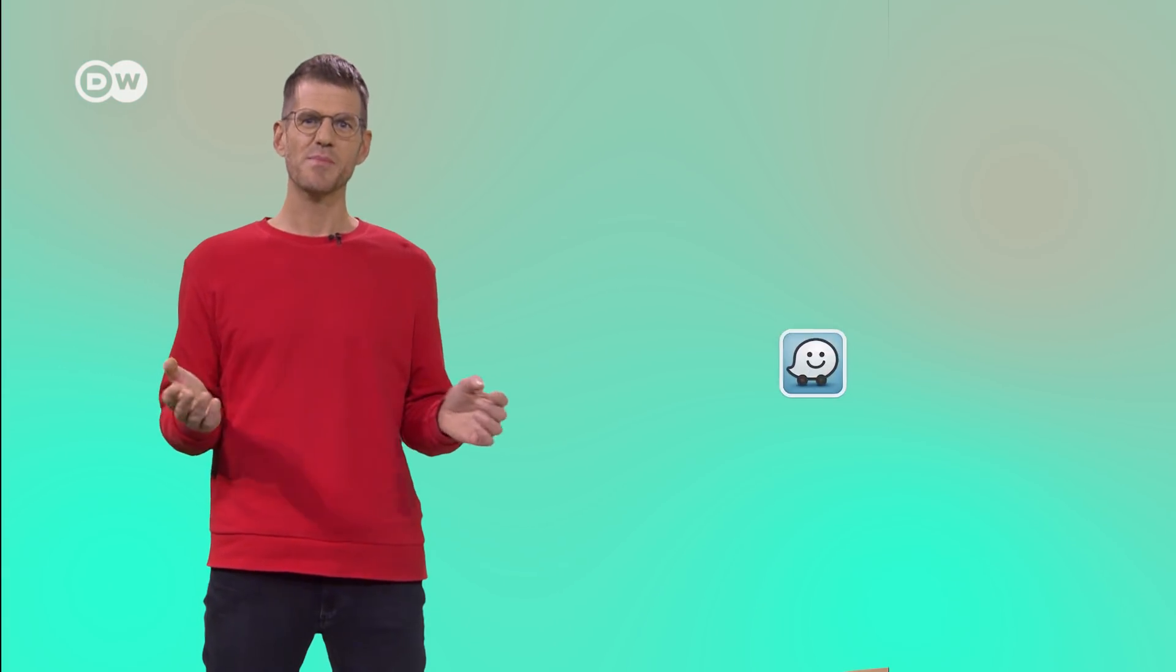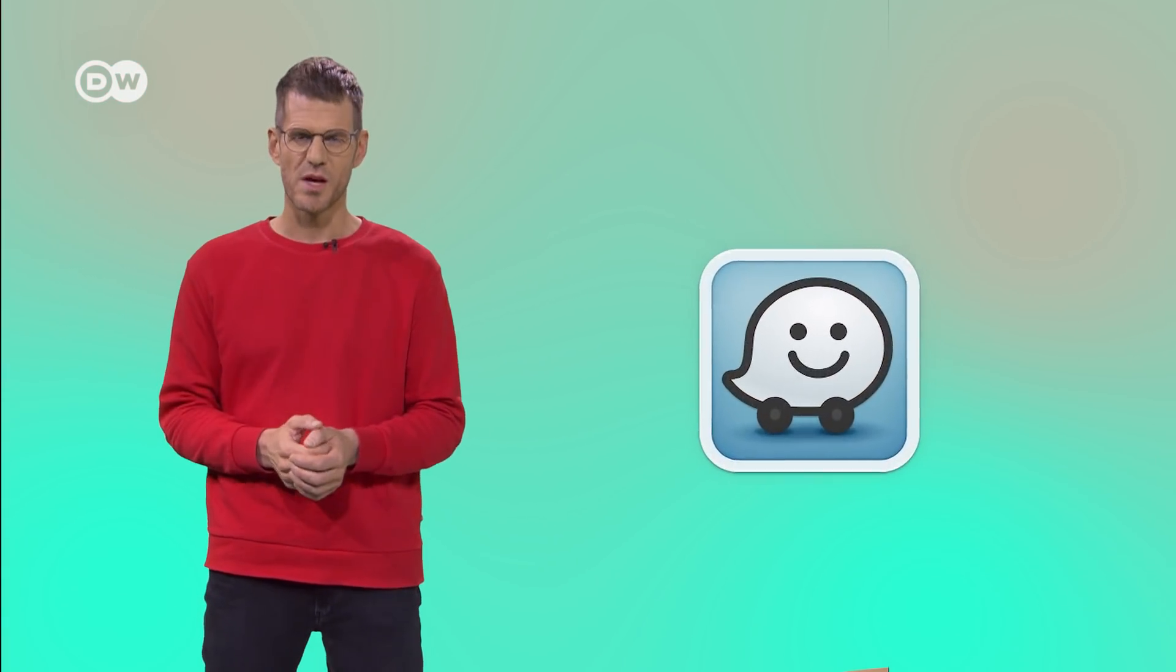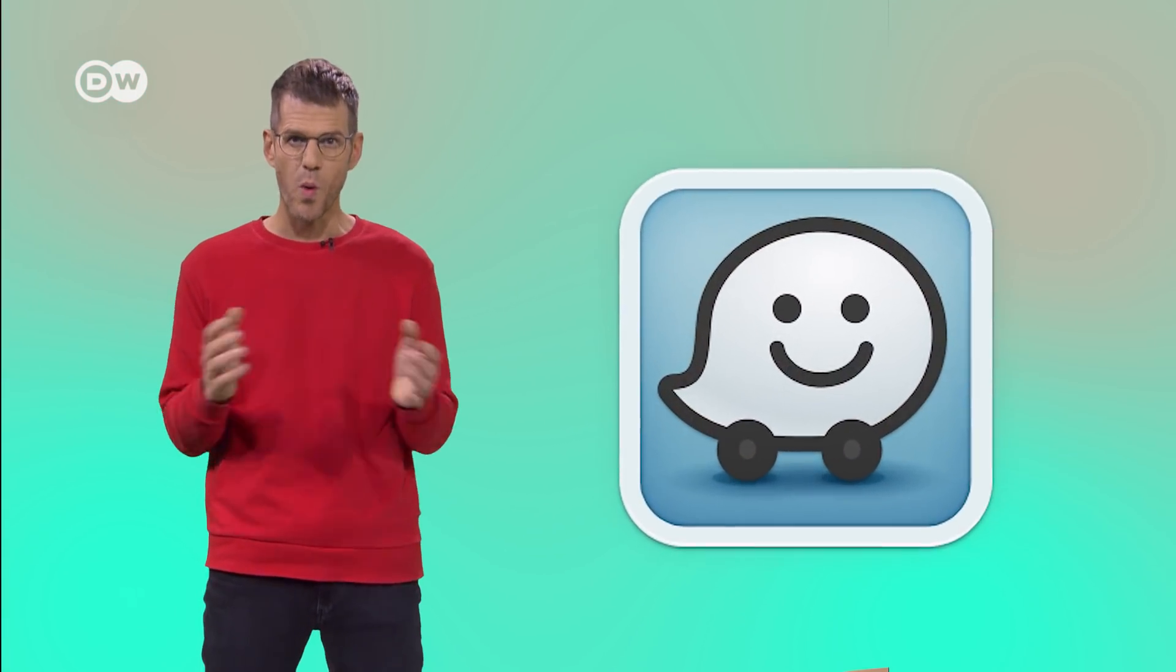So, we already know Google follows every single person that is using the Maps app. But the company also relies on another precious source. Google Maps incorporates traffic data from Waze.